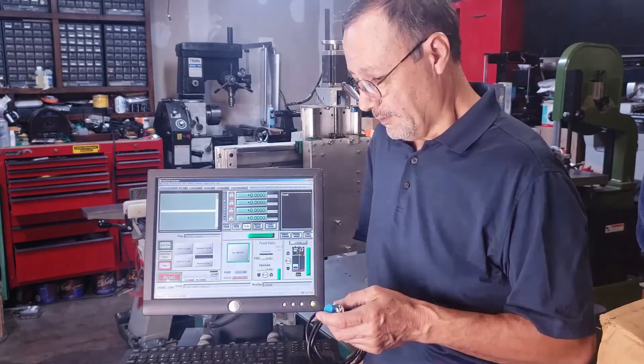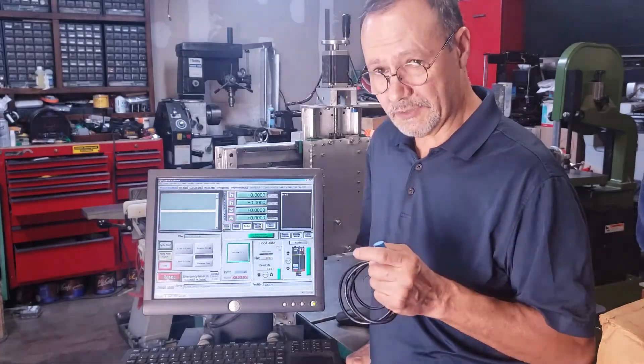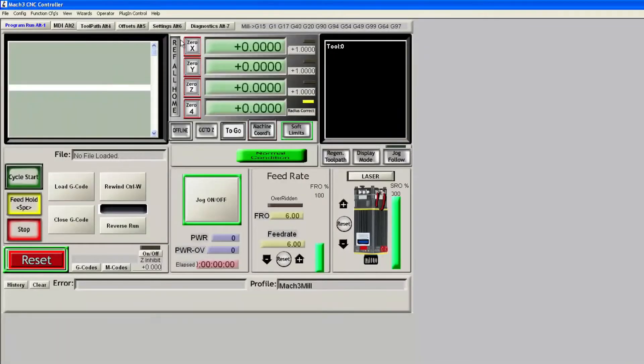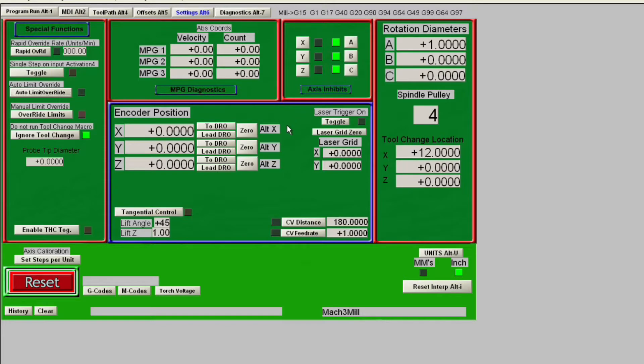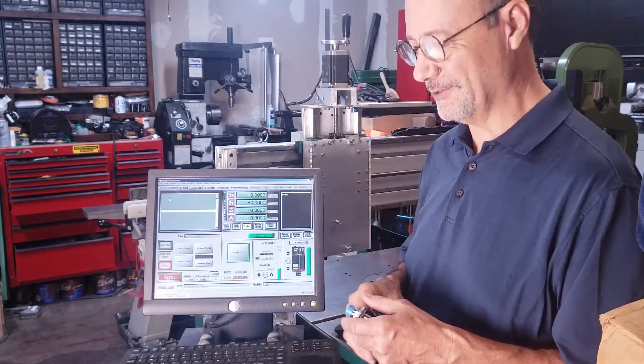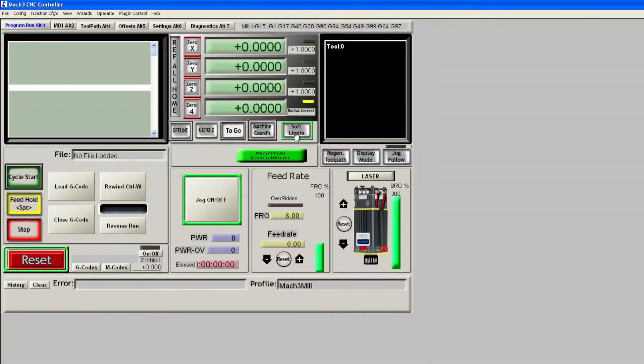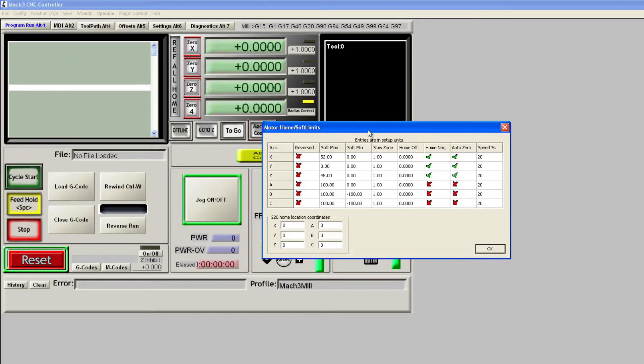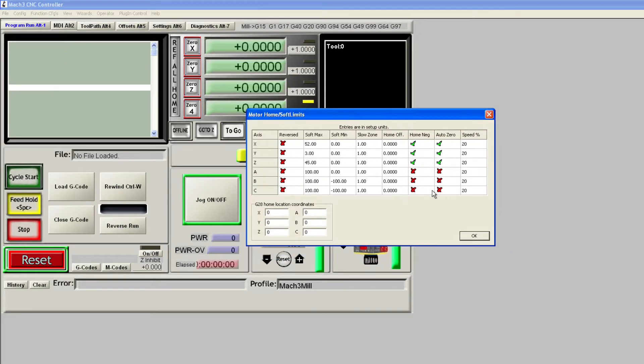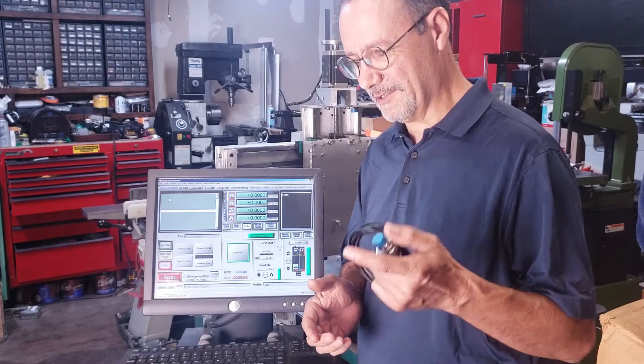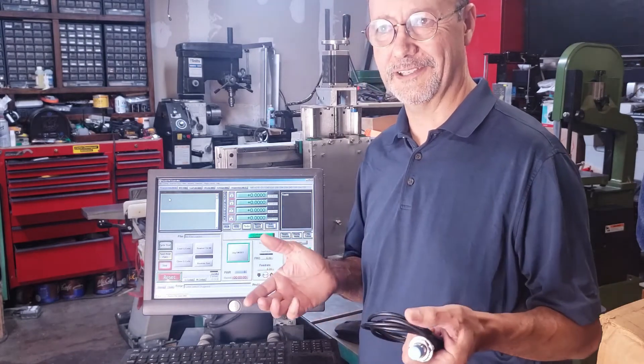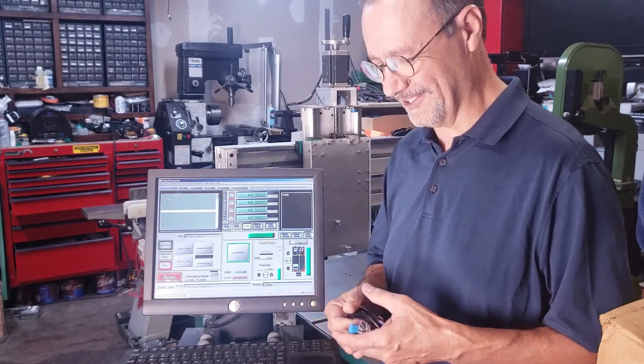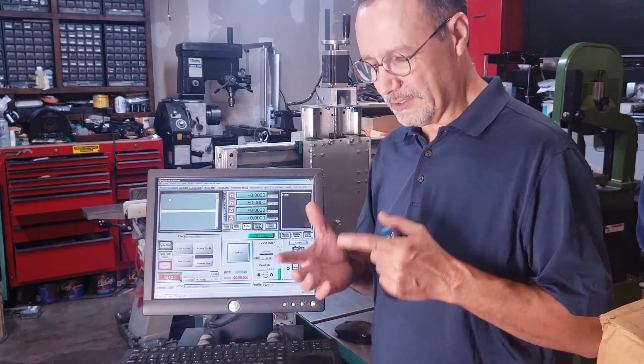That was no problem. I was able to configure the sensors to be home for the machine to home. The problem was when I tried to get the limit switches to work, even if you already check the override limits on the settings page on Mach 3, it just doesn't allow you to reset it to back out of the switch.